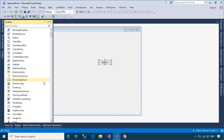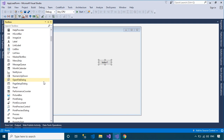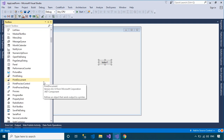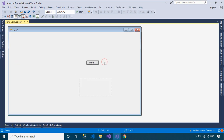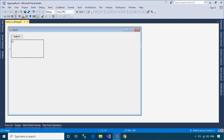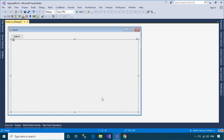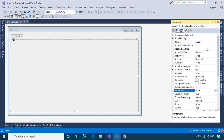A Panel is a control that contains other controls. You can use a panel to group collections of controls, such as a group of radio button controls. The Panel control is displayed by default without any borders. You can provide a standard or three-dimensional border using the BorderStyle property to distinguish the area of the panel from other areas on the form.